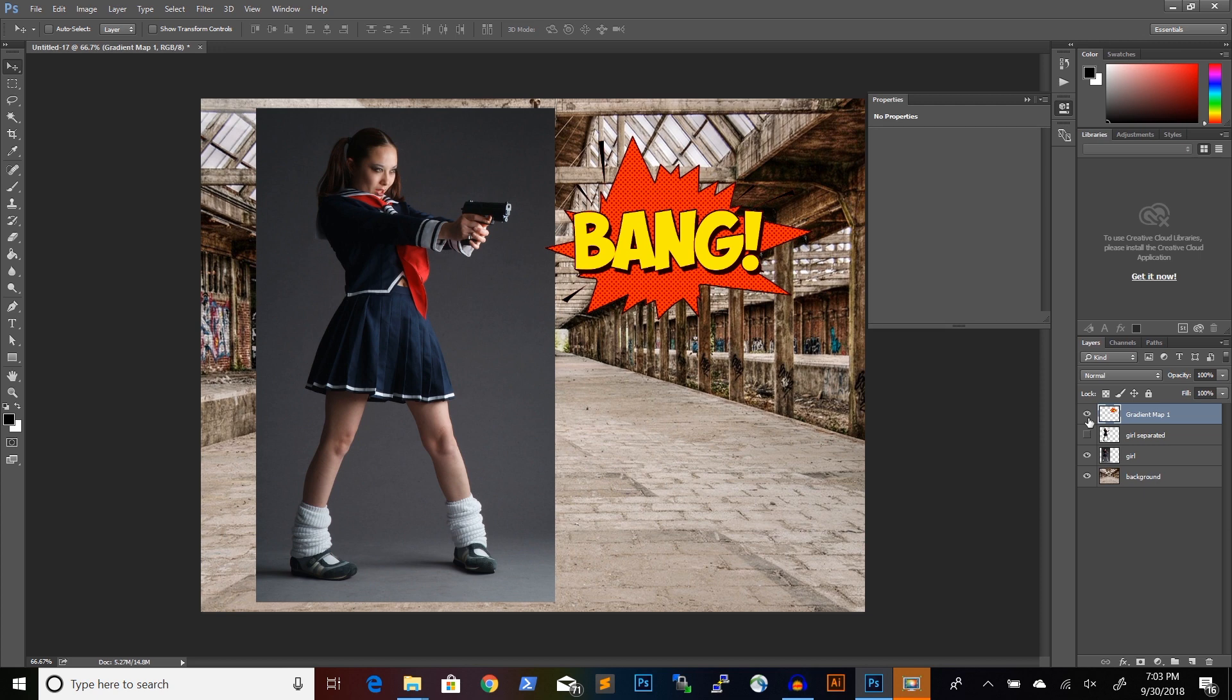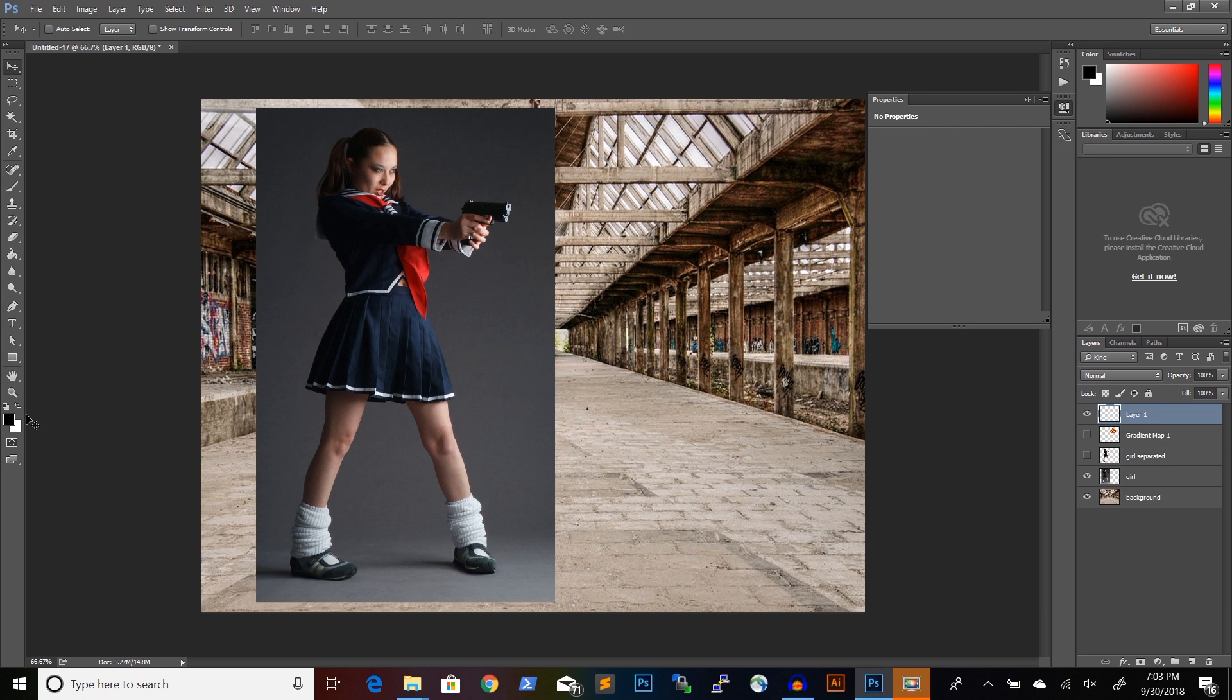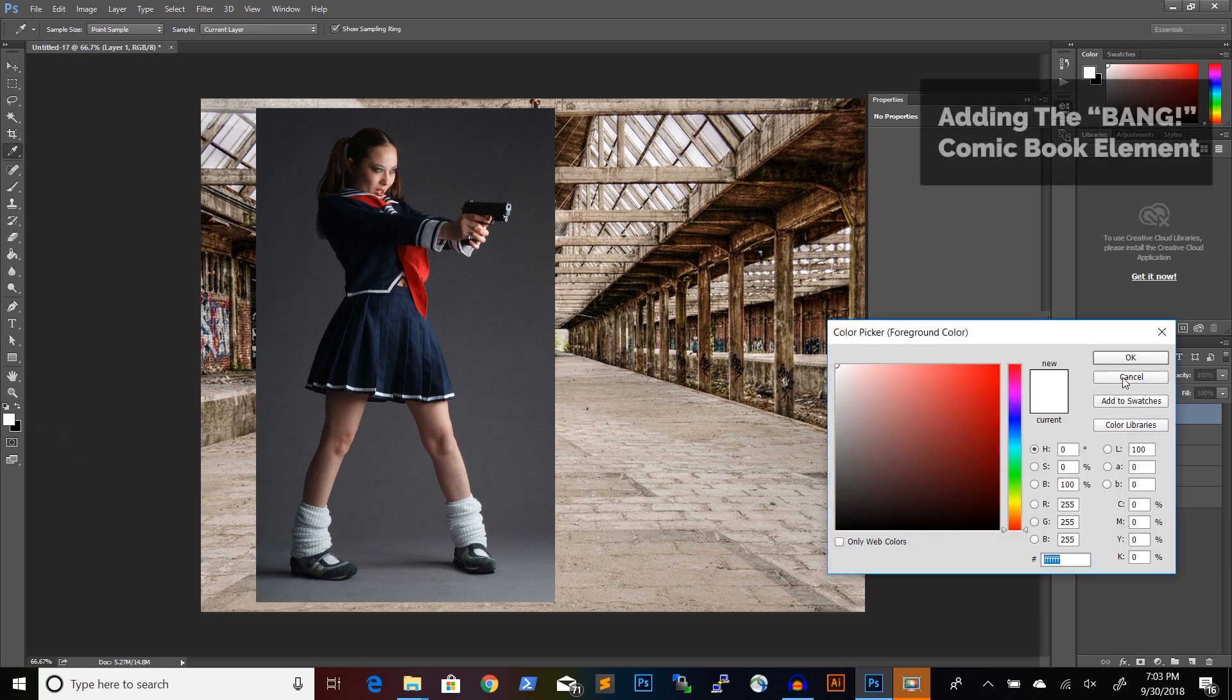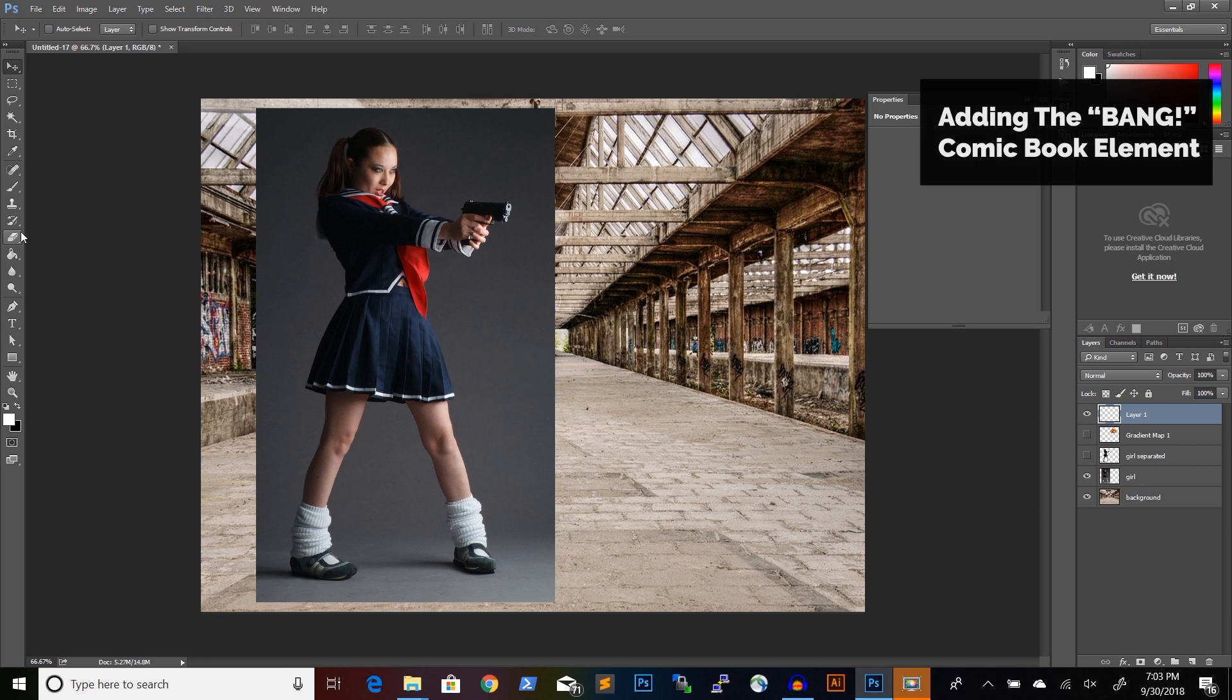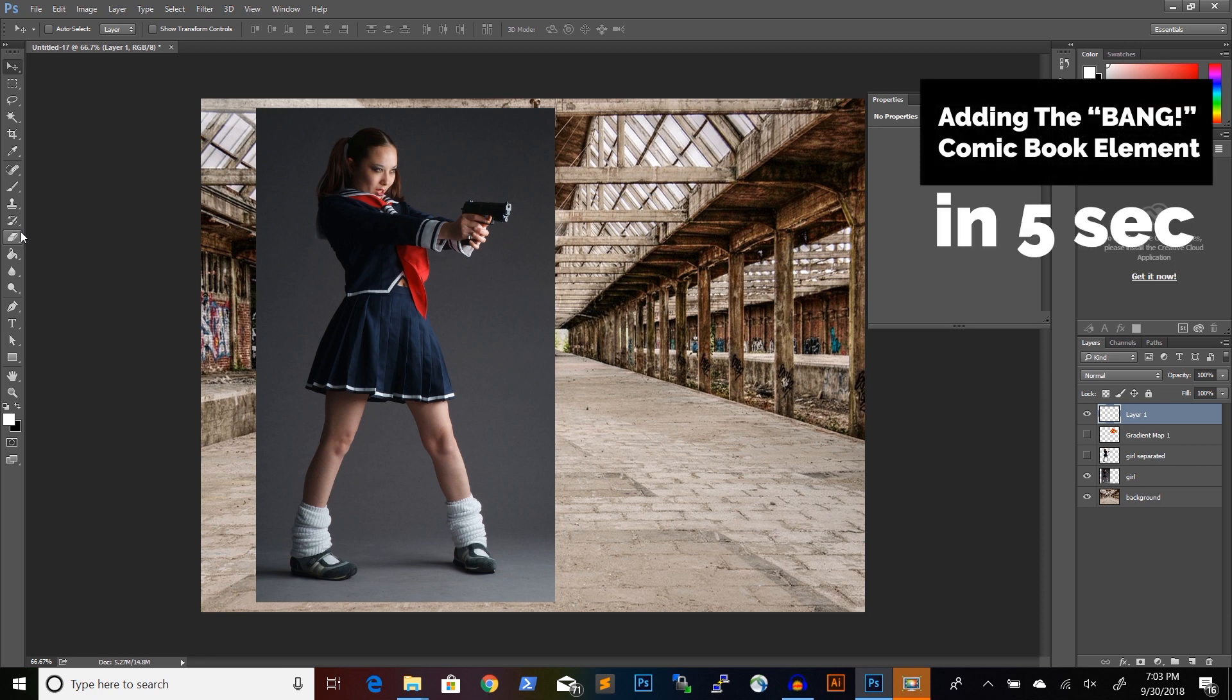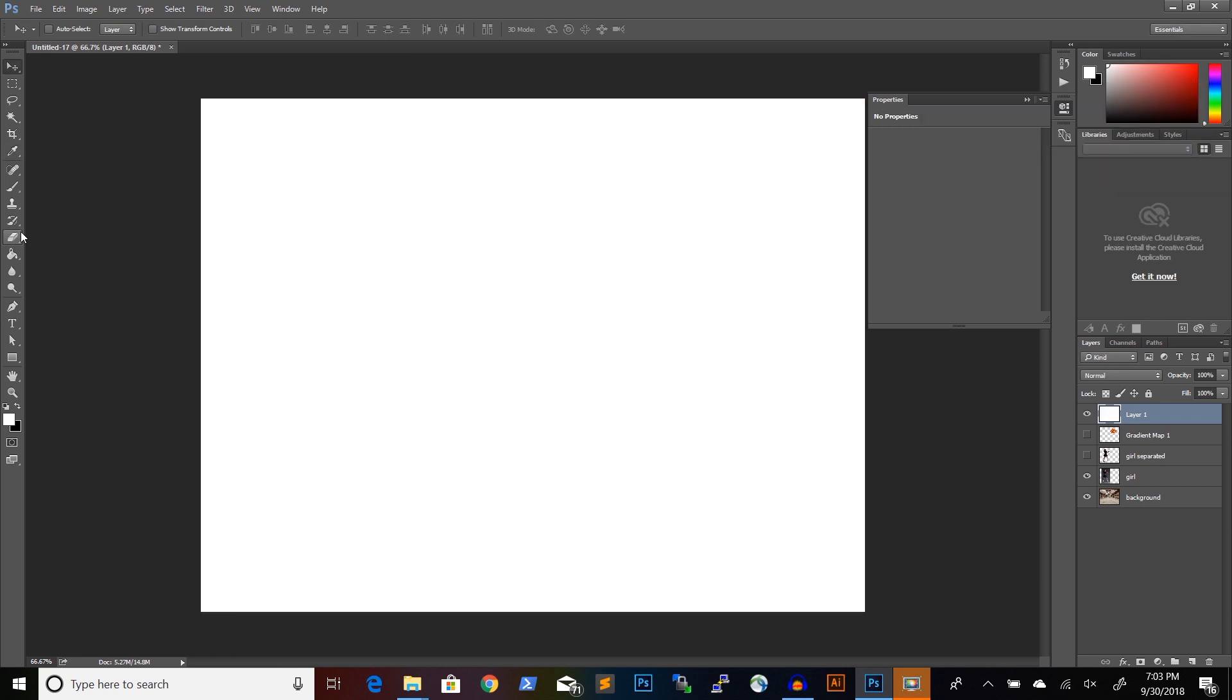Let me just show you what I did. I first created a new layer. I will switch the color to white and press Shift F5 to fill this layer in with white.